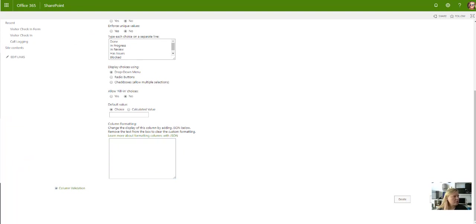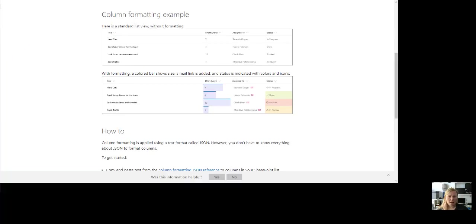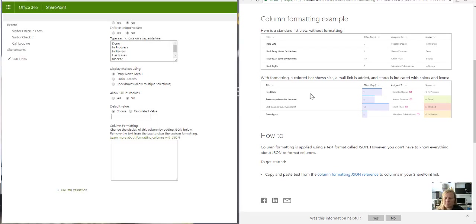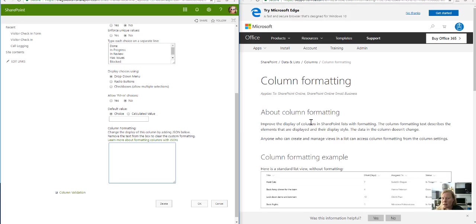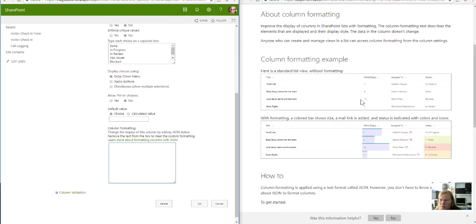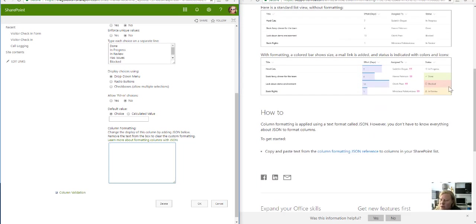I'm going to bring the blog across to the page and show you. This is a post by Microsoft where this was shared with us, around column formatting, how this works, and the different types of things you can do.